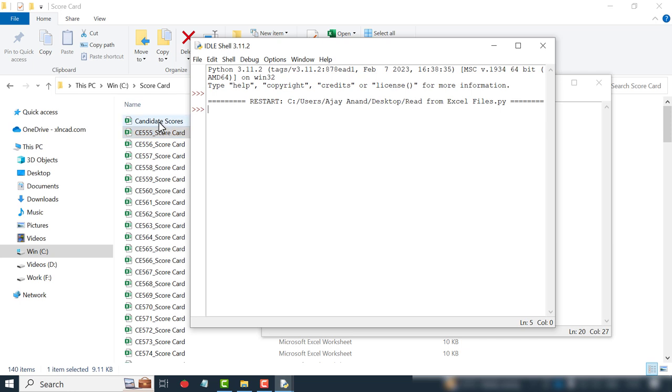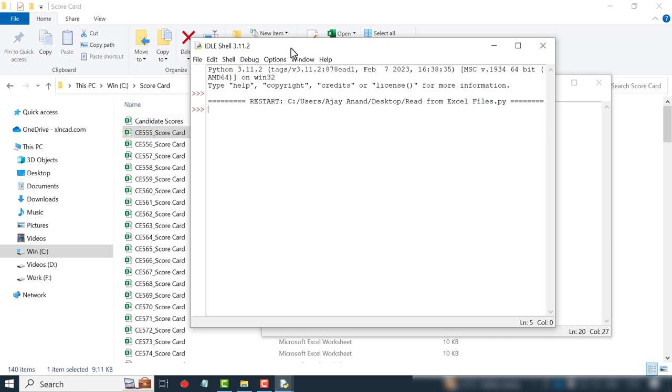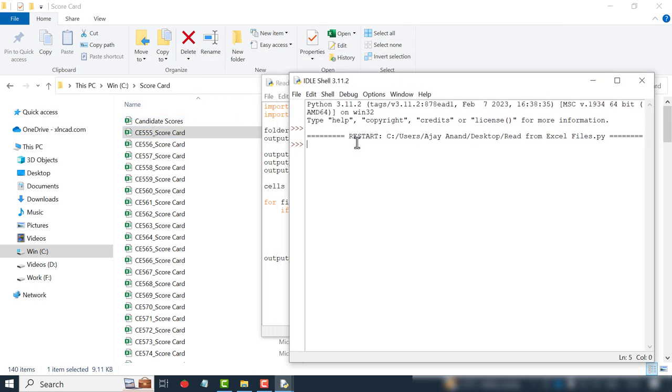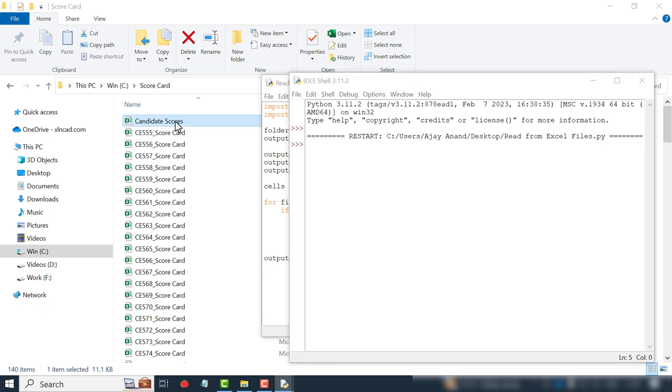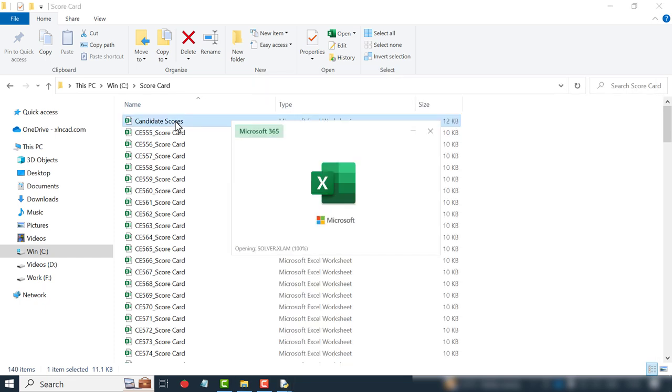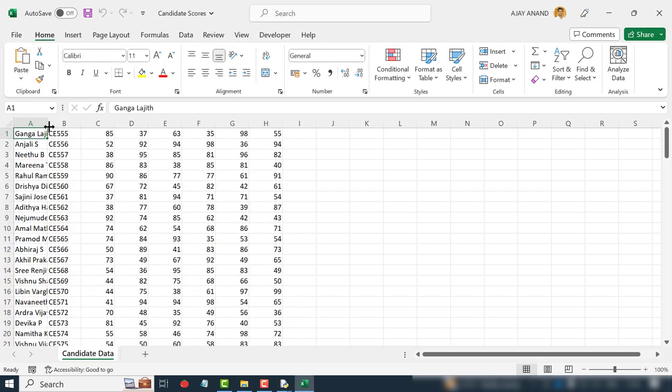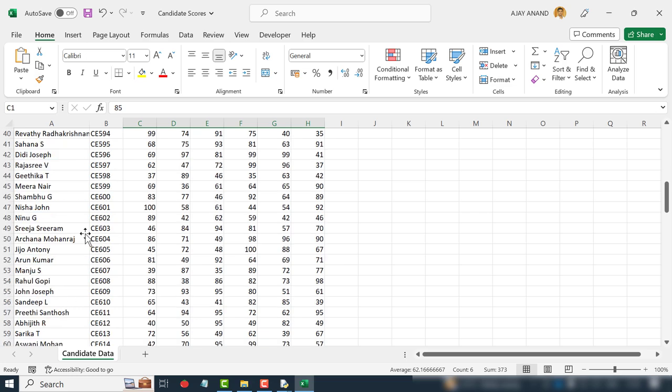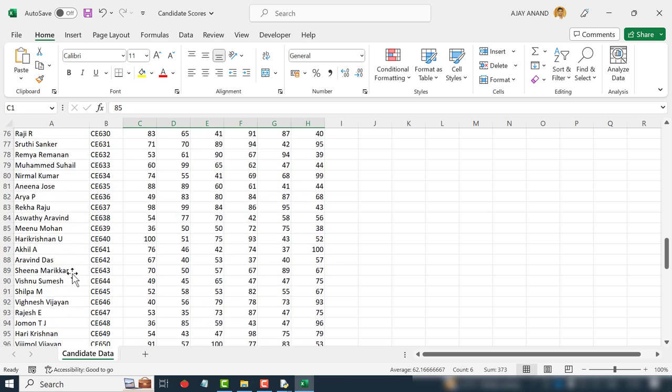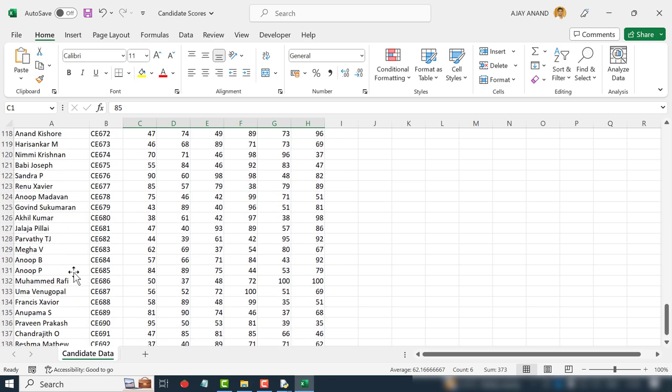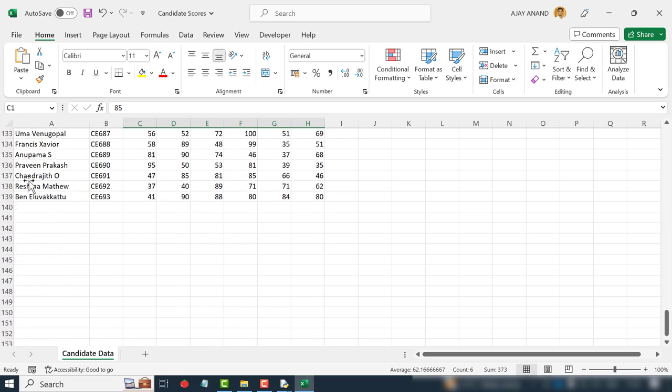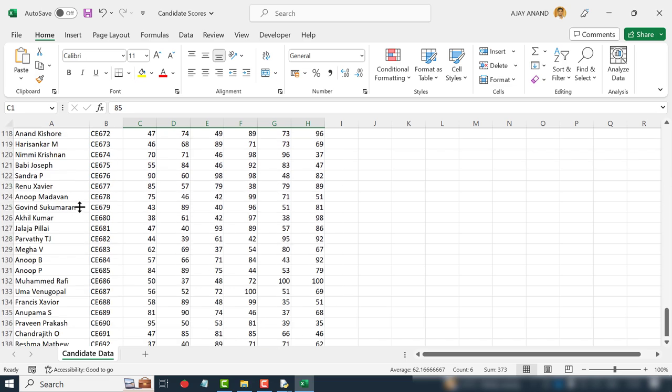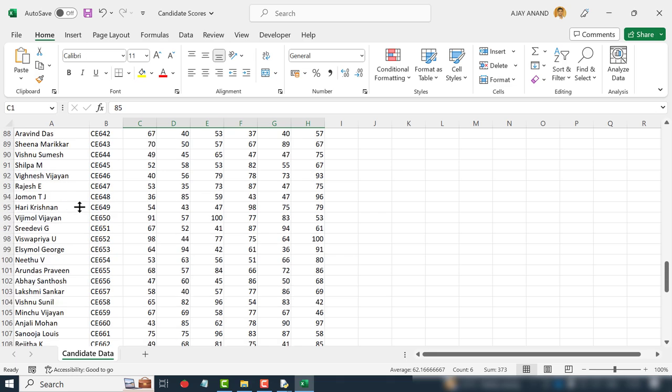See, a new Excel workbook called candidate scores is created. Let me open this workbook. The name, roll number, and scores of all those 139 candidates are copied into this Excel workbook, and that too within a few seconds.